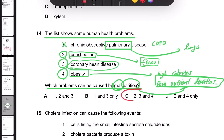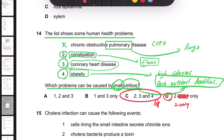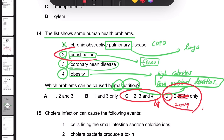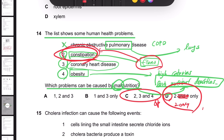So the answer is C. This question was quite tricky. I think if option D was just number two only, then many students would have picked D, because that's the obvious one — the textbook says having a lack of fiber can cause constipation. But it doesn't actually talk much about coronary heart disease and obesity being related to malnutrition. So this question was, in a way, quite evil, quite mean.